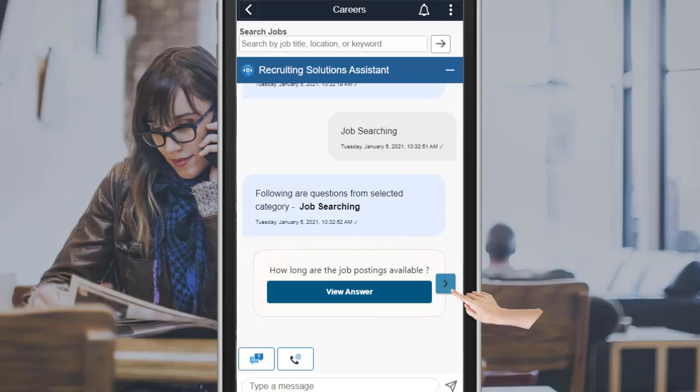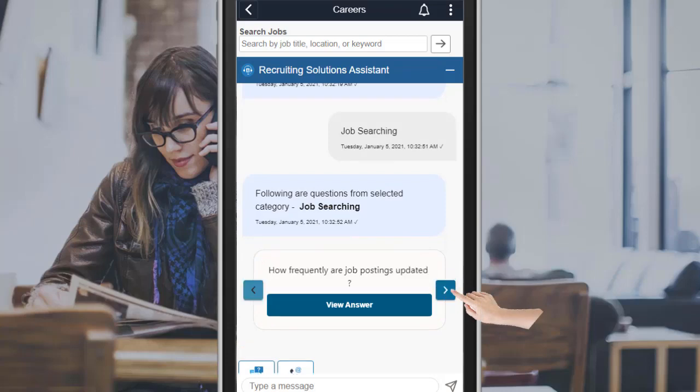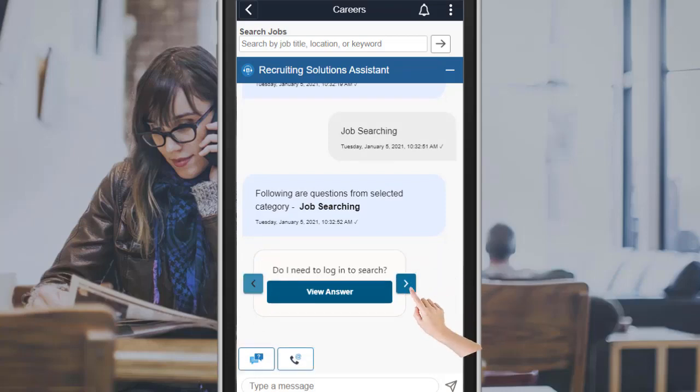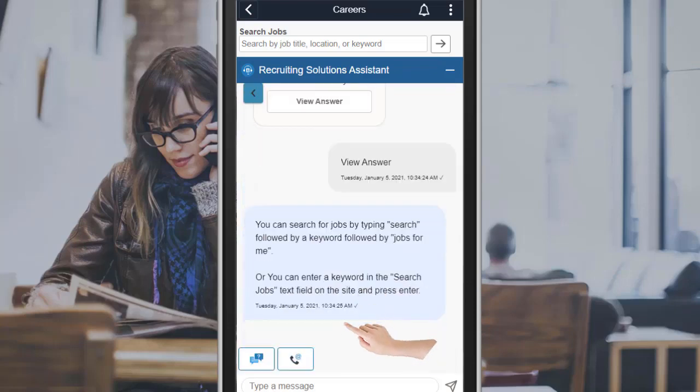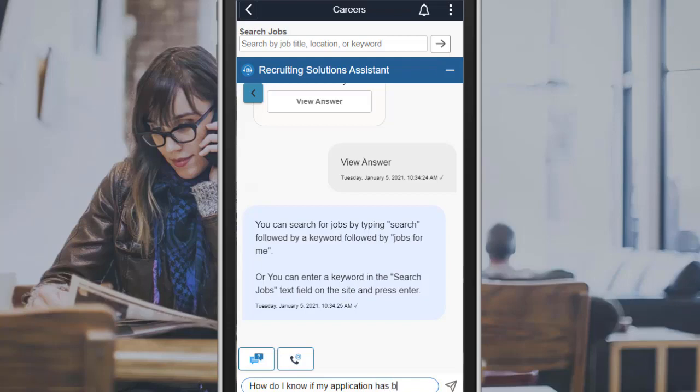If not, use the Navigation button to move to the next question. You can also enter a question for the chatbot. For example, how do I know if my application has been submitted?